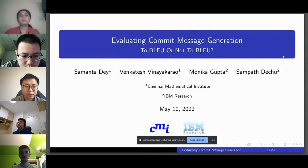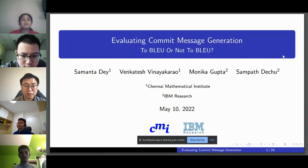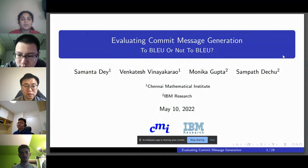Hello. Good day, everyone. I'm Samantha, a second year MS Data Science student at Chennai Mathematical Institute, India. Today, we are going to talk about our paper: evaluating commit message generation — to BLEU or not to BLEU. I would like to thank my co-authors, Dr. Venkatesh Vinayaka Rao, Dr. Monica Vipka, and Sampal Deju.